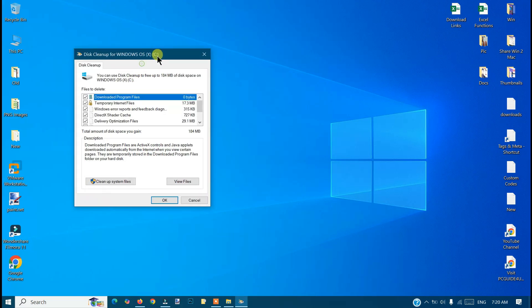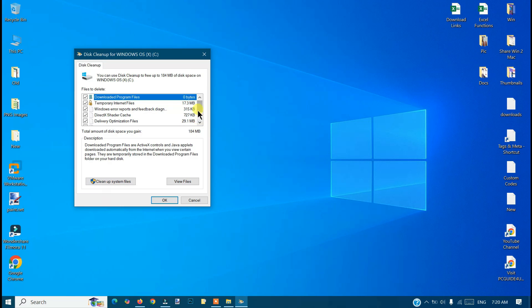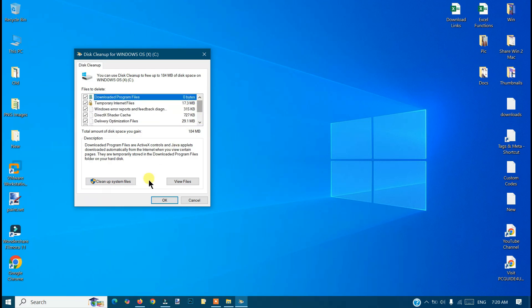Now you will see that you will get 184 megabytes of space here, which has been taken by your temporary files and other files. But I will do a deep disk cleanup on my system.